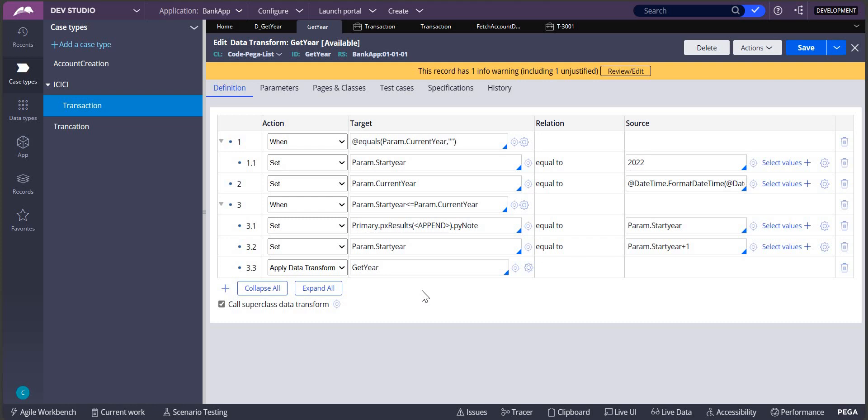Looping things in data transform is not possible. For that we need to write an activity only. But without writing an activity, how I'm doing is I'm recursively calling the same data transform again, so GetYear. Again it will check whether param.current year is empty or not.